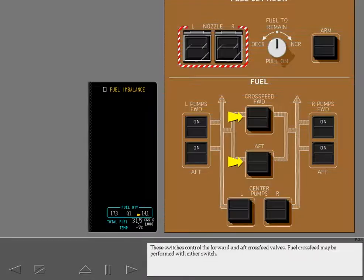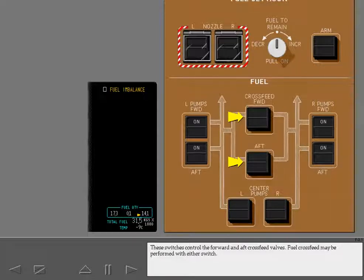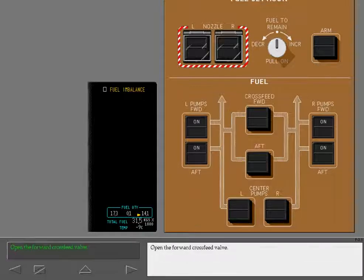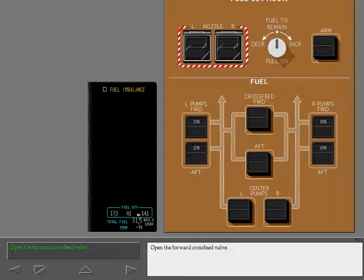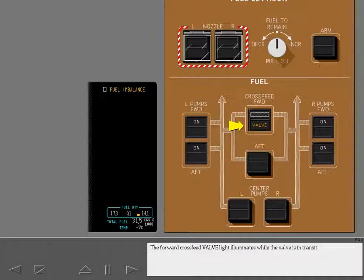These switches control the forward and aft cross-feed valves. Fuel cross-feed may be performed with either switch. Open the forward cross-feed valve. The forward cross-feed valve light illuminates while the valve is in transit.